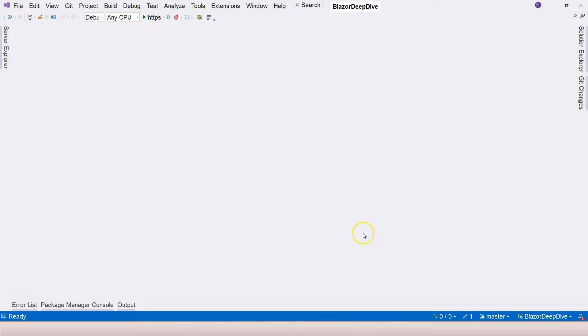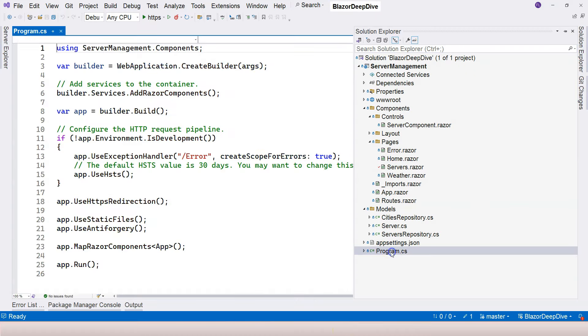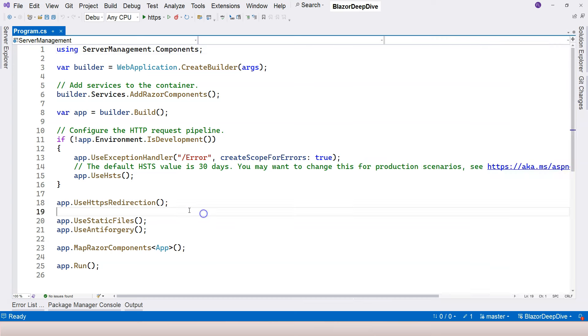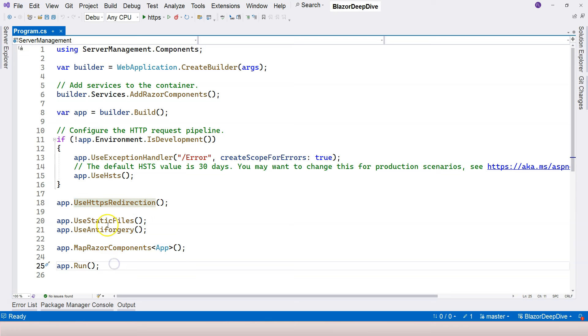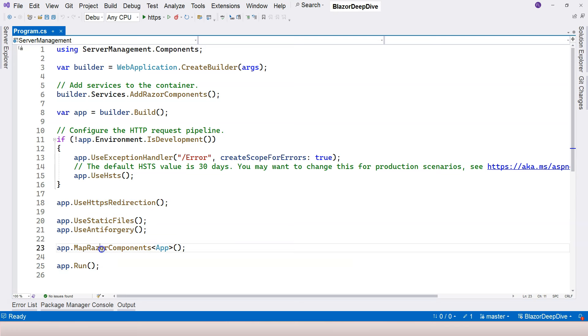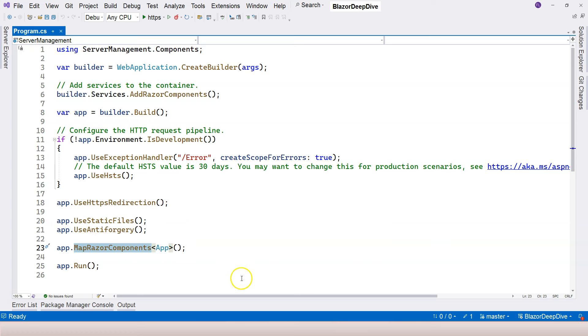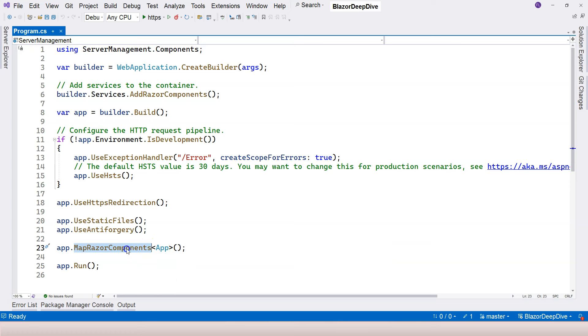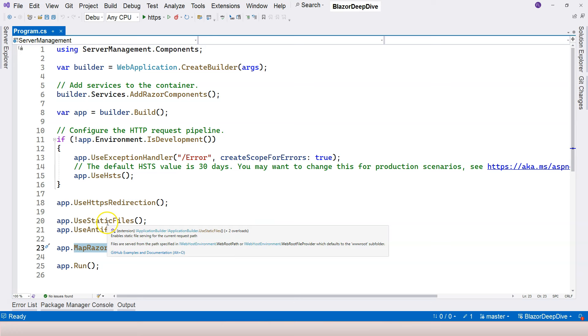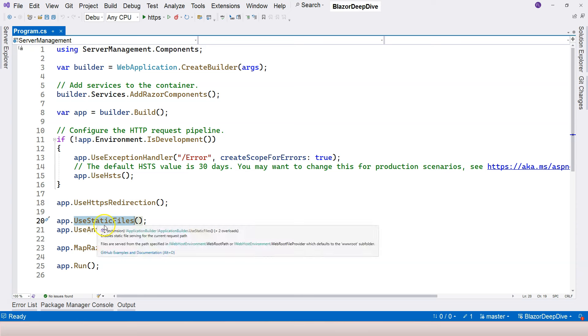If you still remember, this app object helps us to configure the middleware pipeline. Each one of these functions is considered as a middleware. What's responsible for mapping requests to Blazor is this MapRazorComponents function—this middleware.